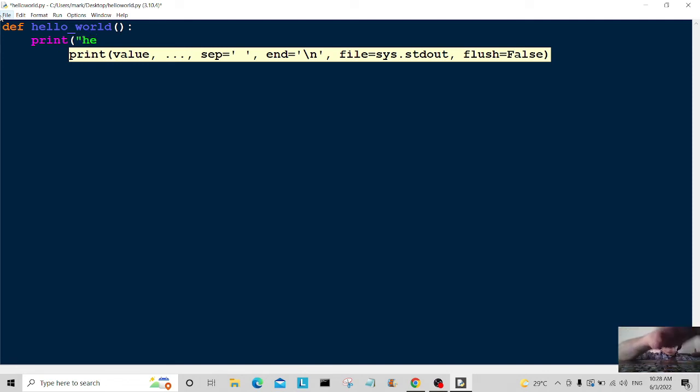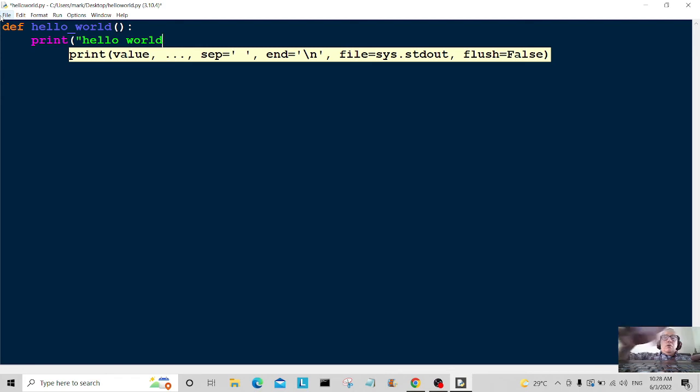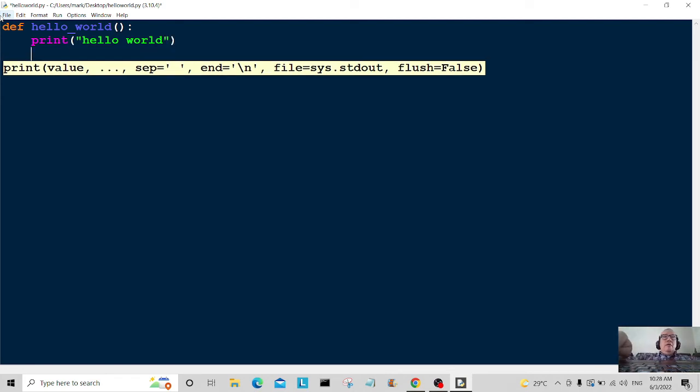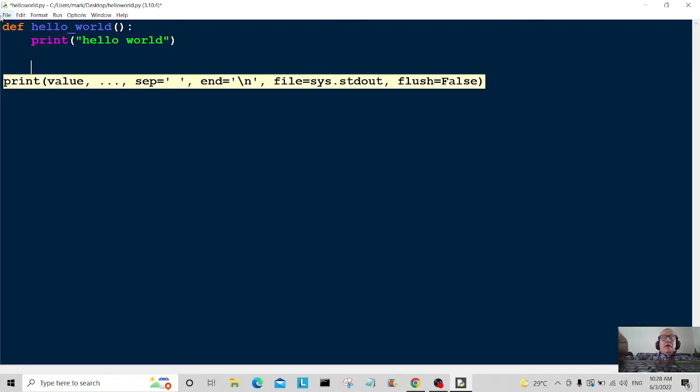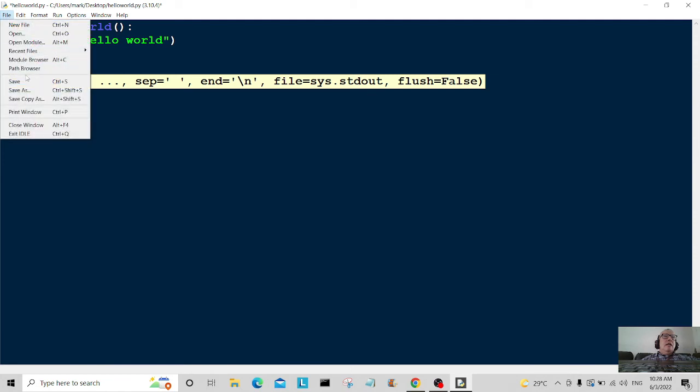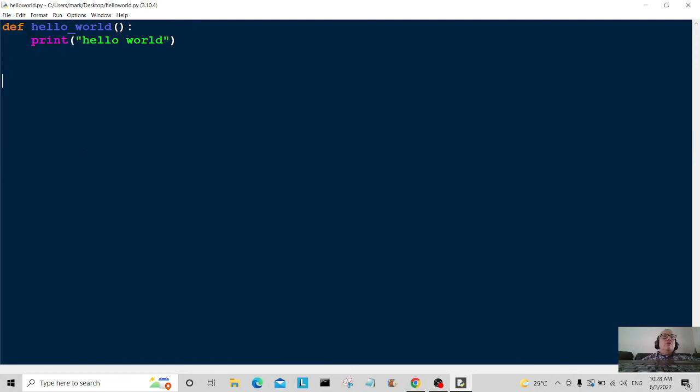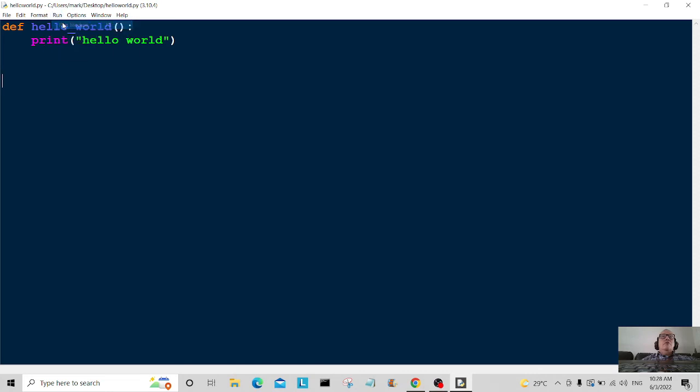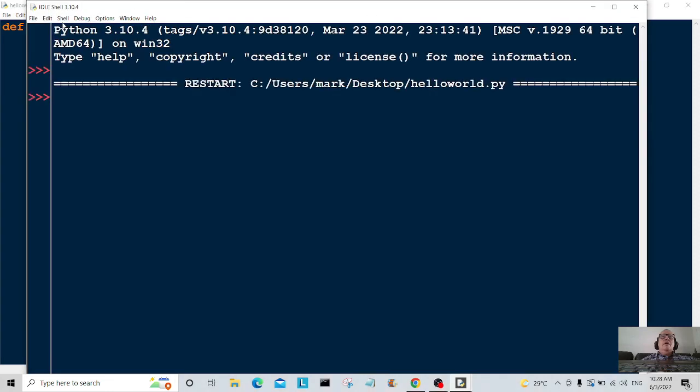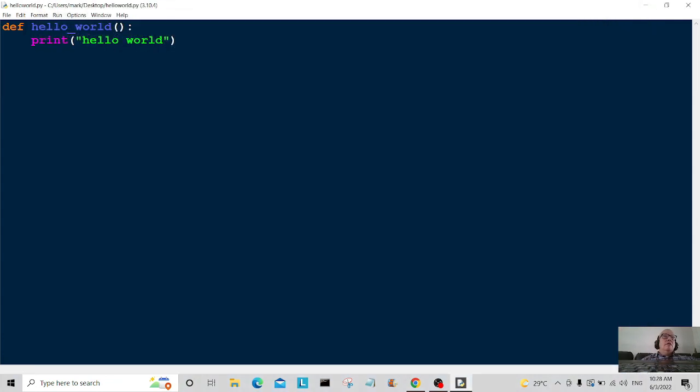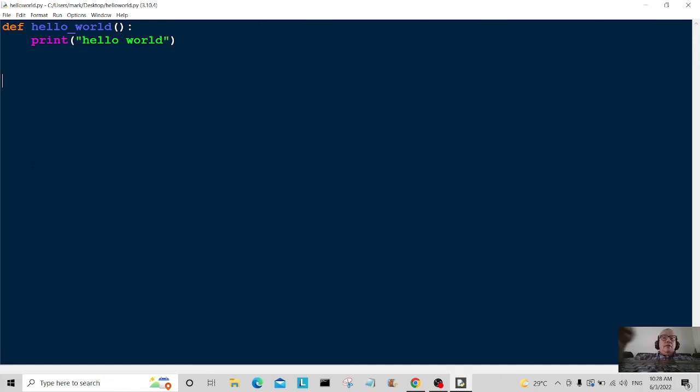Okay, right, okay. Just going to save that again. And should we run it? Let's see if it works or not. Run module and lo and behold... nothing. Why? Why is there nothing? Okay, I'll let you into a little secret. When you're creating functions, you've got to call them or else nothing happens.